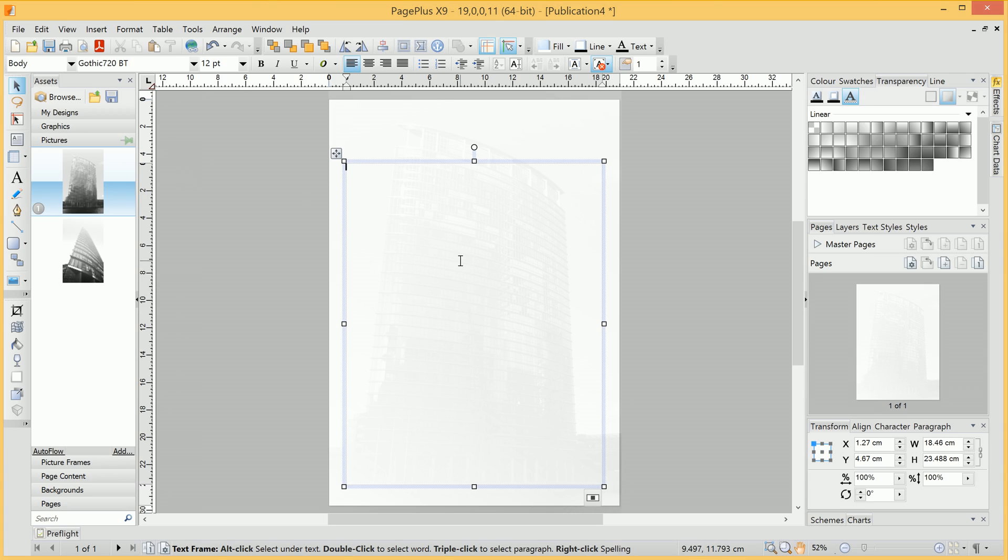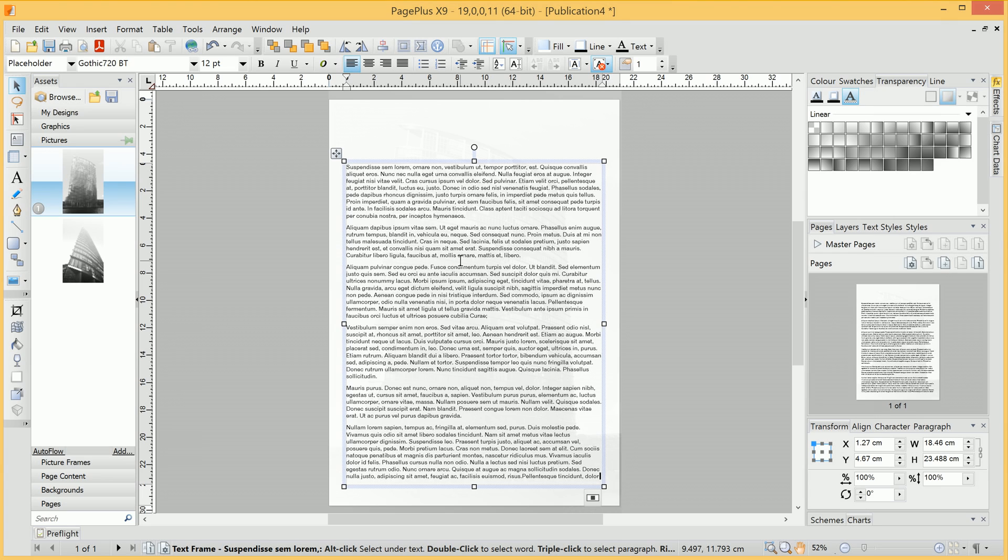What we can actually do is fill this text frame with placeholder text, which is great if you want to experiment with formatting and you just want some filler content to see how it will look. To do this, all we do is press F5 on the keyboard. And there's our placeholder text.